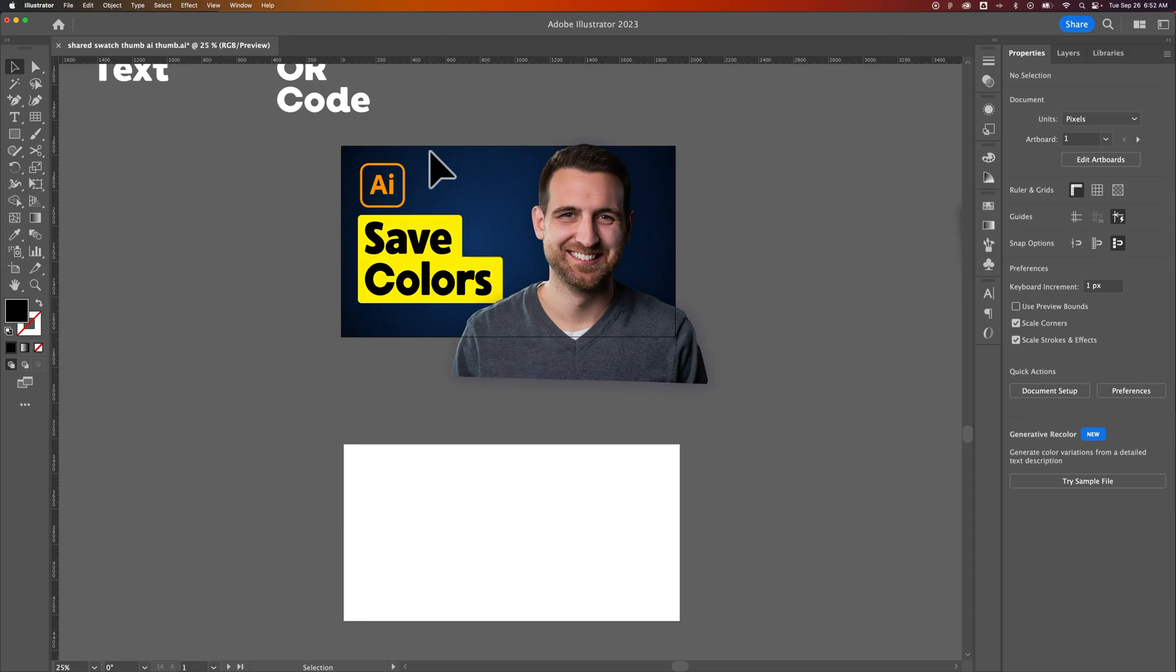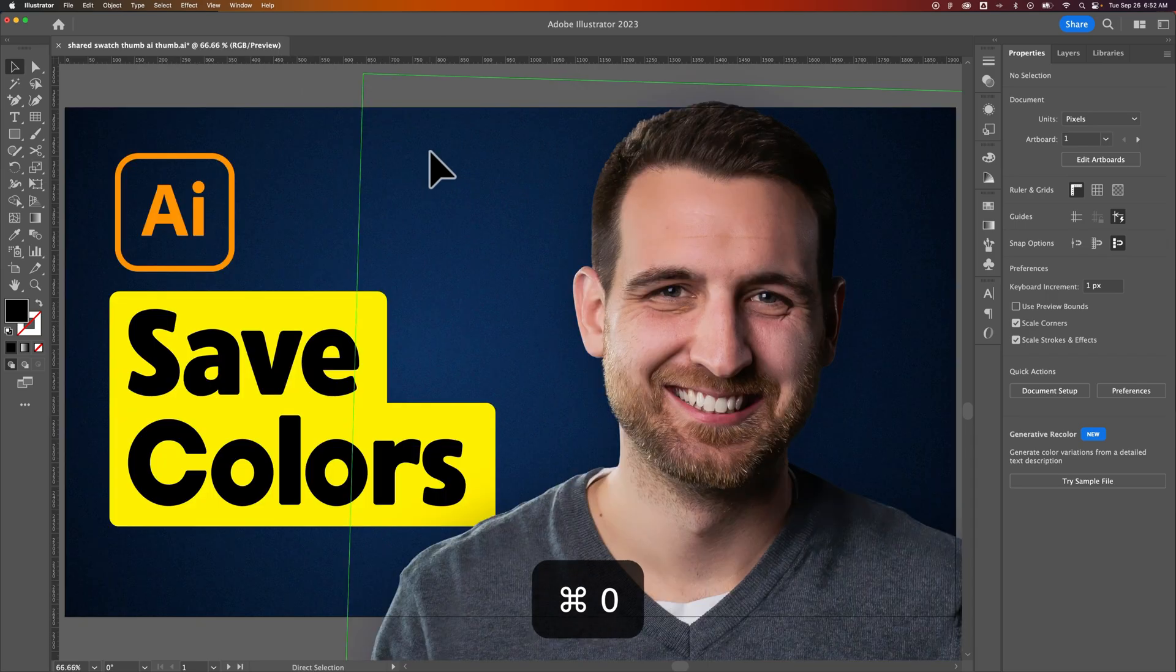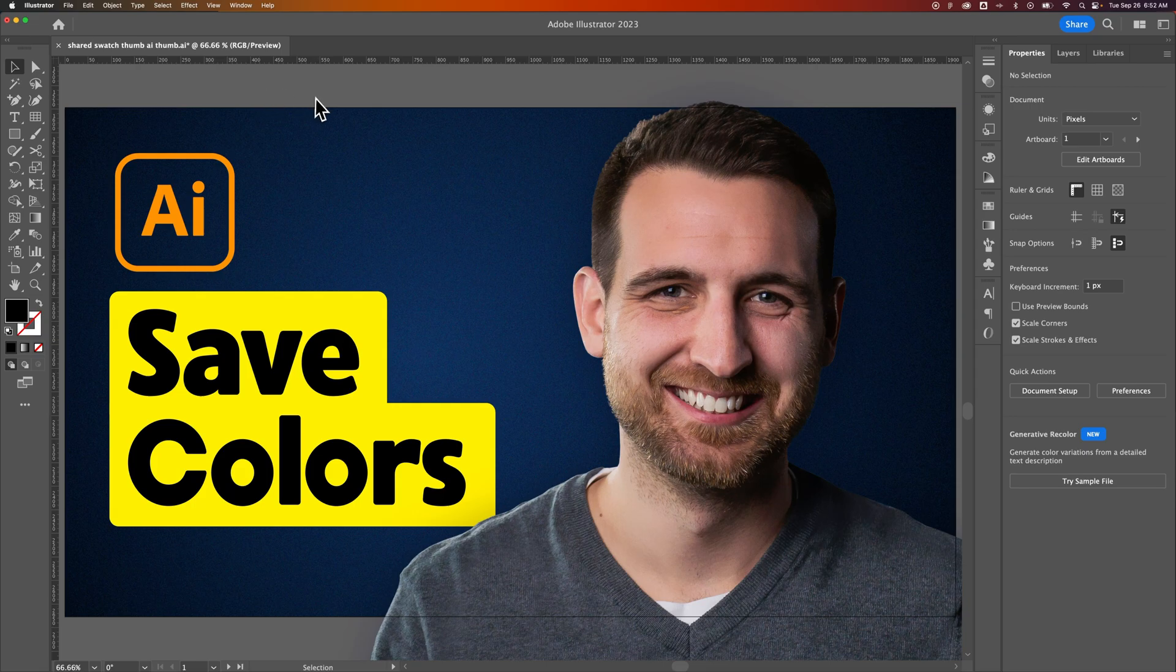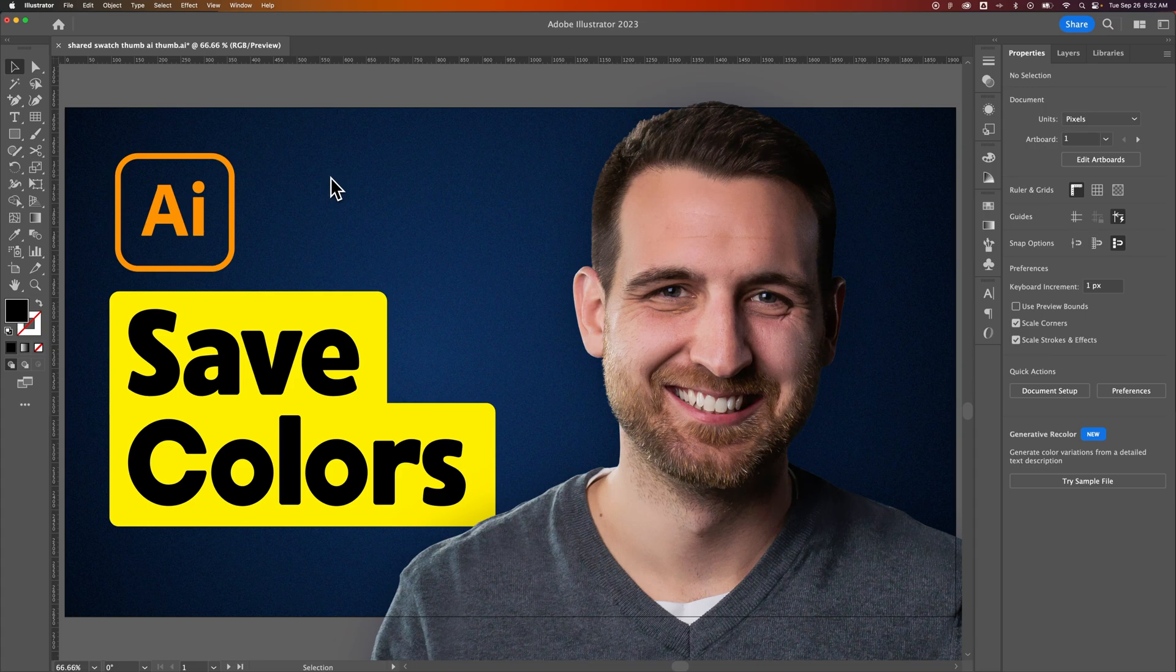And then I would press Command or Control-Zero. This will zoom that artboard in to fit into your workspace, into your window. And so what that does is it allows you to really maximize what you're working on if you're working directly on your artboard.